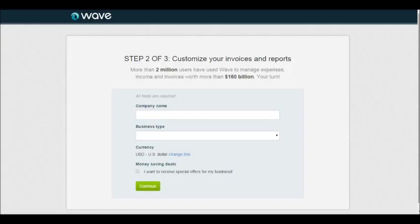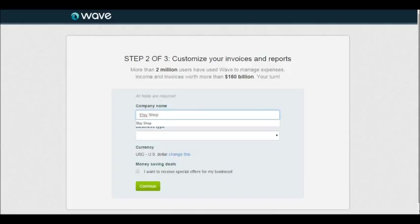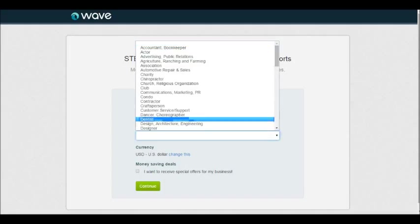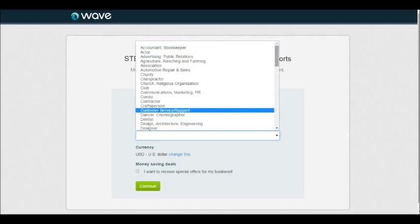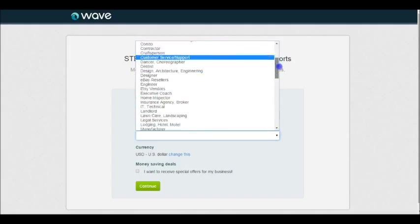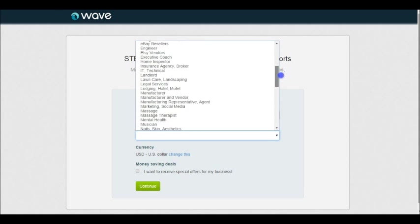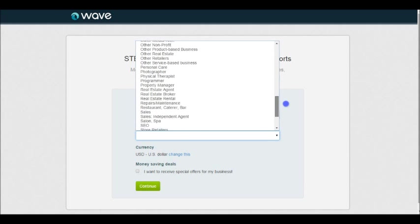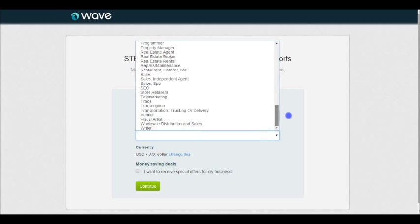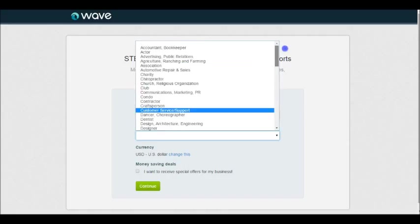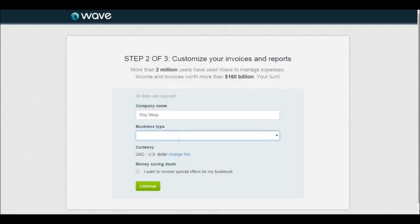As you can see up here, I'm just going to be calling my company name Etsy Shop. For my business type, if you go down here you'll see that Wave actually already has a setup for Etsy. If you type in Etsy vendors, it's going to stick everything right in there.